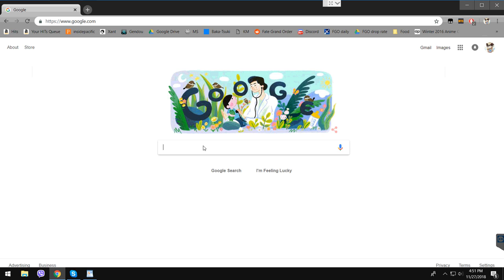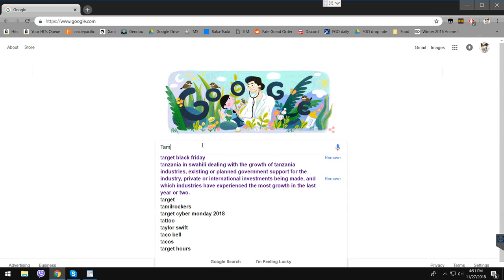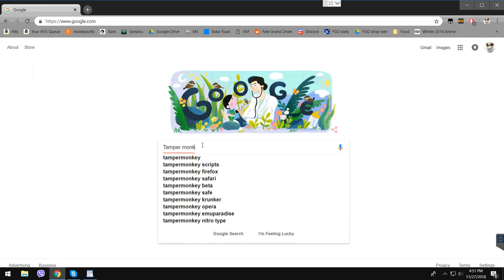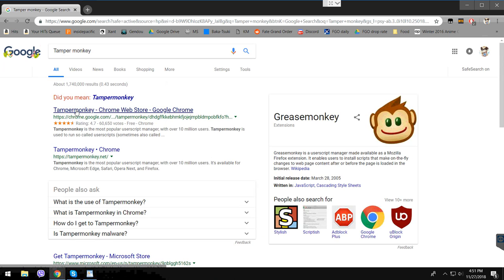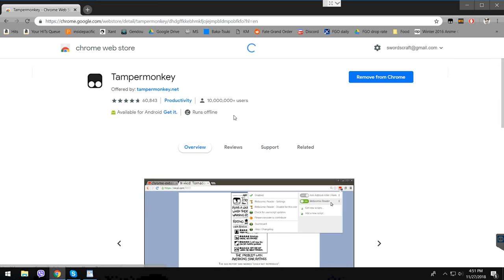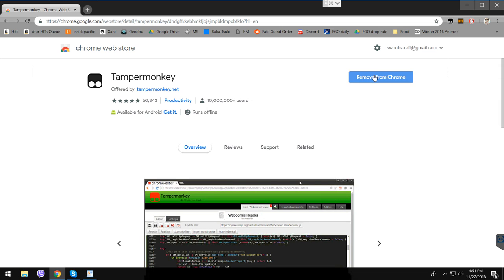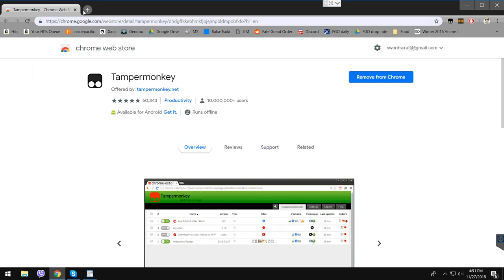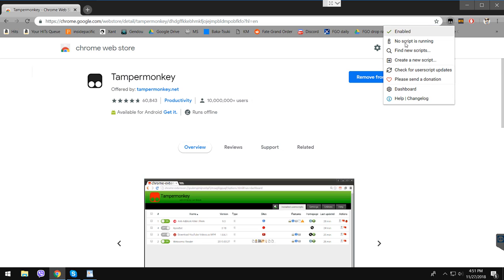Go on Google and search TamperMonkey. The first result is TamperMonkey for Chrome. Because I haven't downloaded it, it shows as removed from Chrome, but usually it will say download from Chrome. You need to press the download button, and after you download it, restart your Chrome just in case.